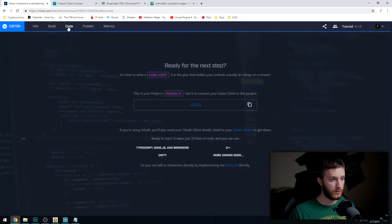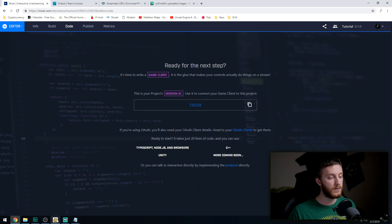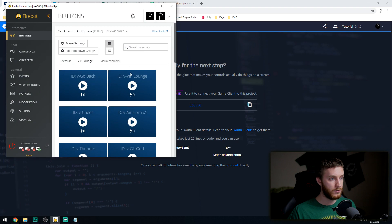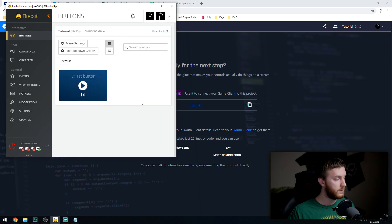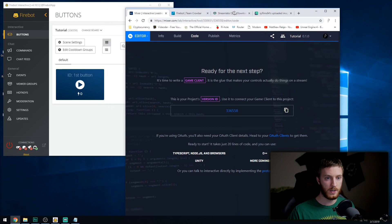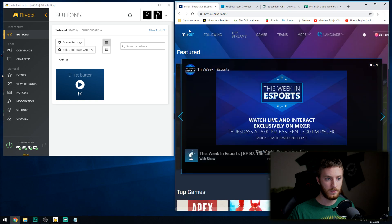Go to the Code option — you'll see your Project Version ID there. Copy it using the little copy button. Then go to Firebot, go to Buttons, click Add New Board, paste your code in there, and hit Add Board. Now our board is showing with our one button. Drag the panel out to see it more easily. With the board synced to Firebot, click the On button and everything should light up, indicating it's active.